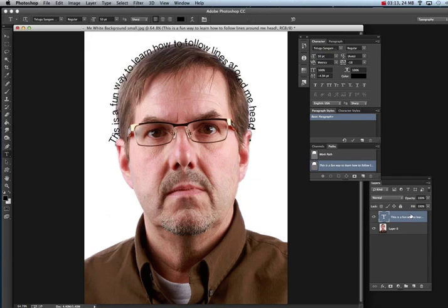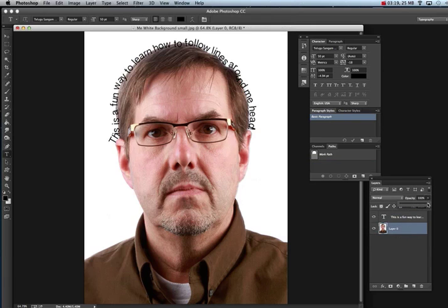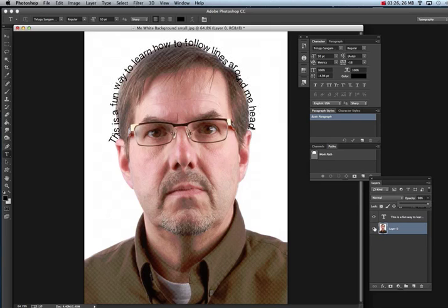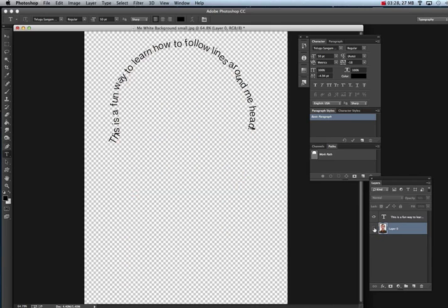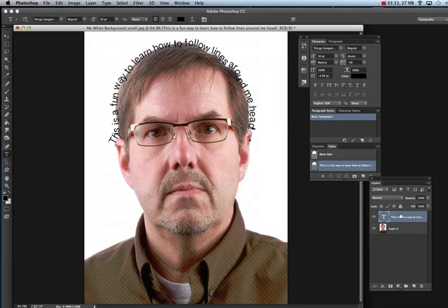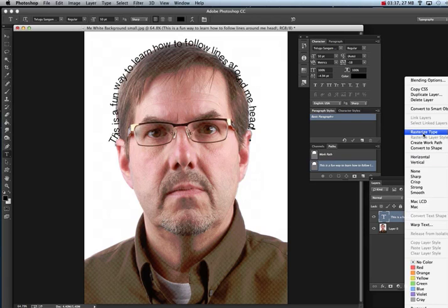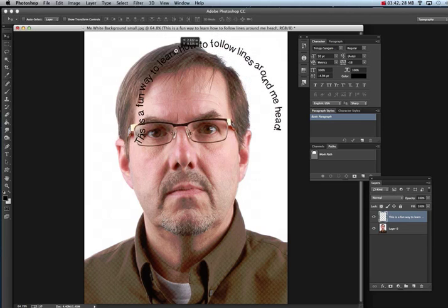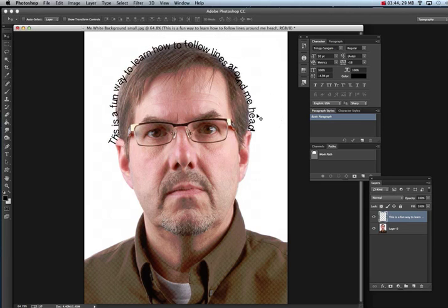After you're done with your type, turn down the opacity of your picture so you can see the type better — or just turn off the eyeball on the background layer. Once you like your type, click on it once, right-click on the blue area in the layers palette, and rasterize your type. Now it's stuck that way. You can go to the Move Tool and move it around, but it's fixed.